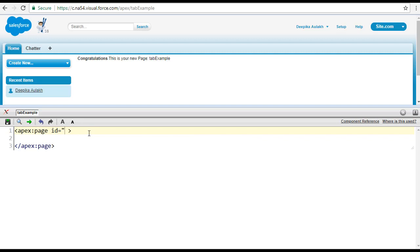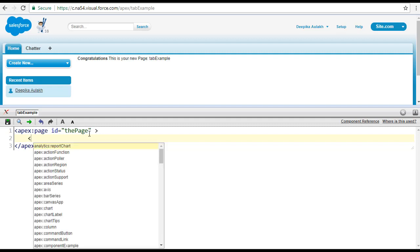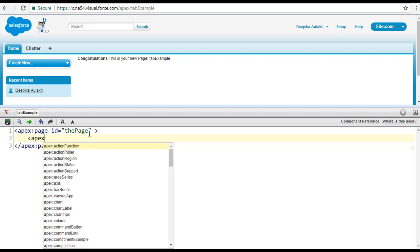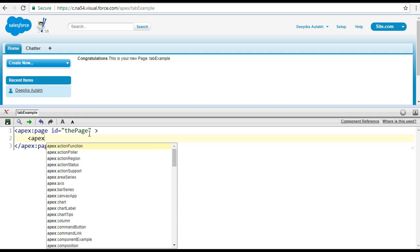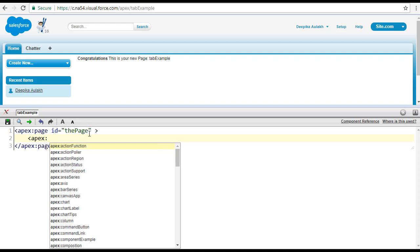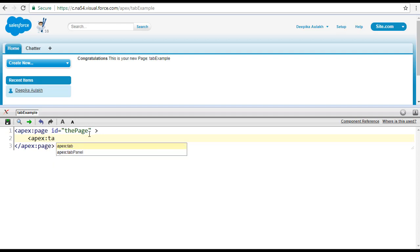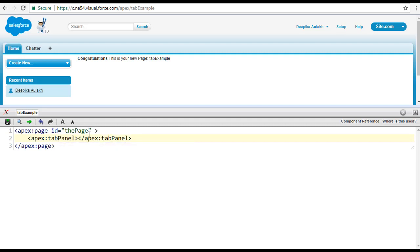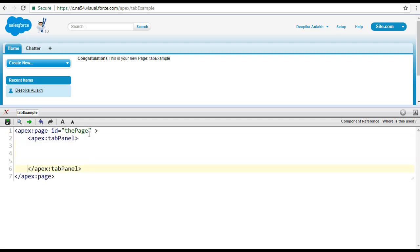Let's say the ID for this page tag is page. Now we're going to go ahead and create tabs. The first thing is they have to be a child of the tab panel, so we are going to use this component called tab panel — that is the area where you're going to add your tabs. Inside of this tab panel, you can have the tabs.